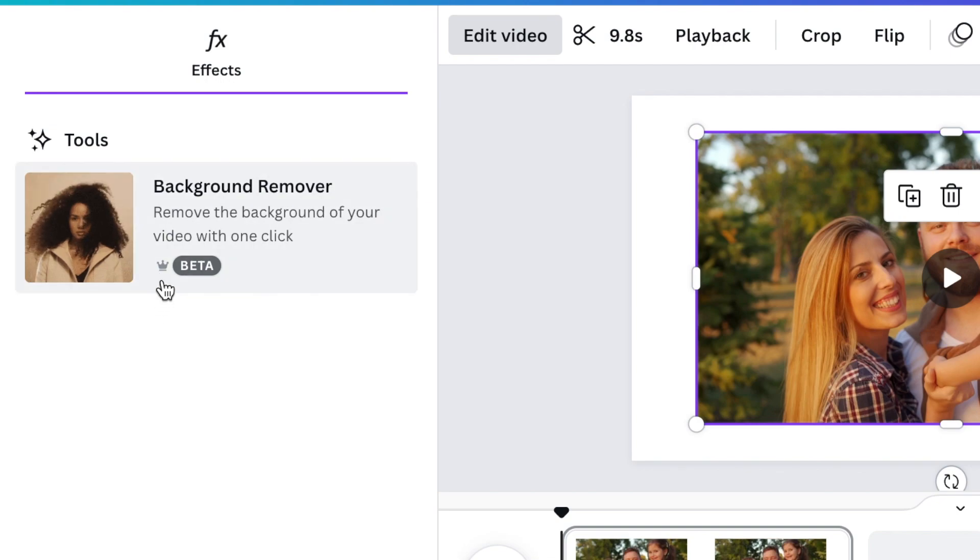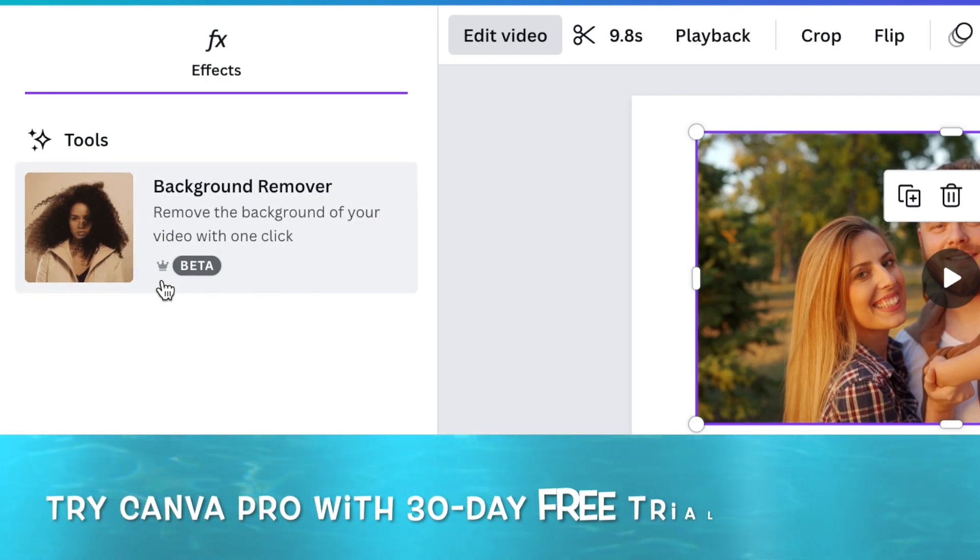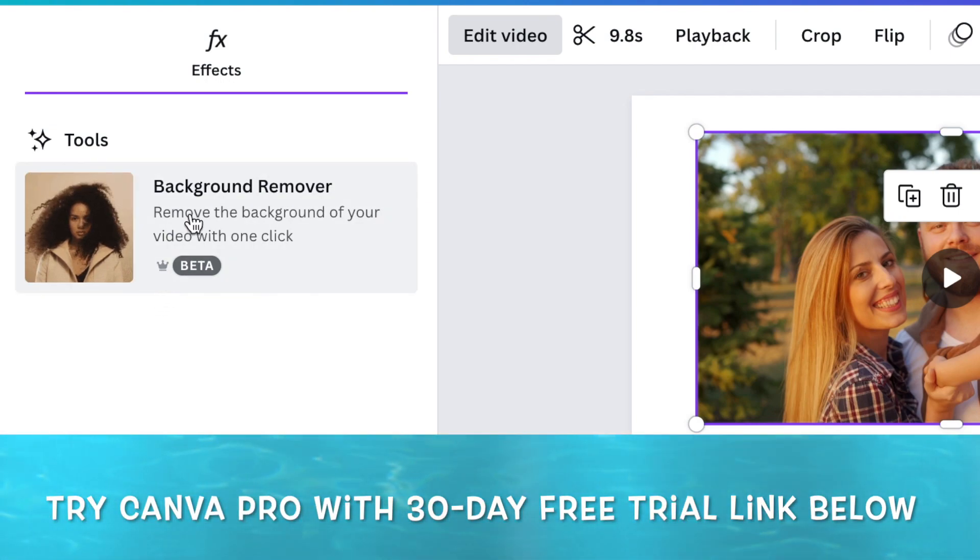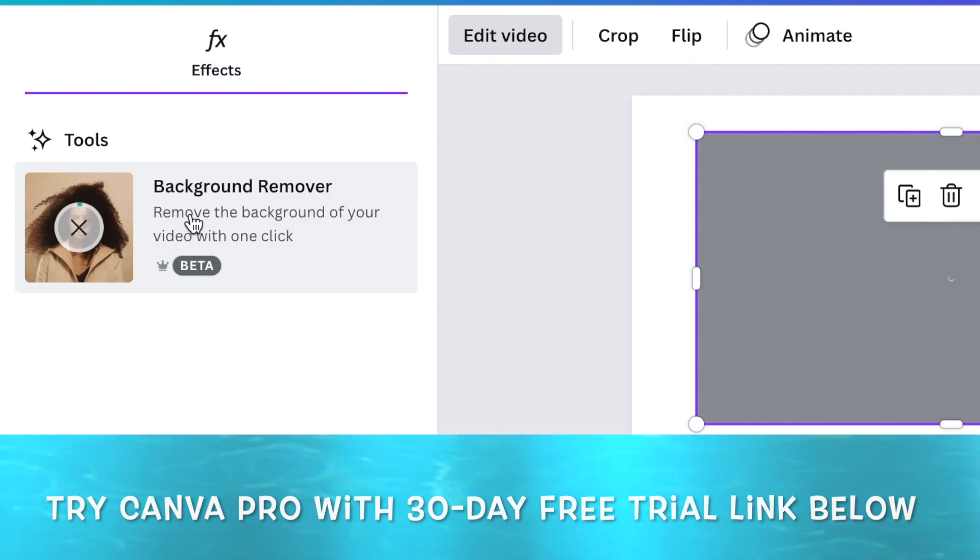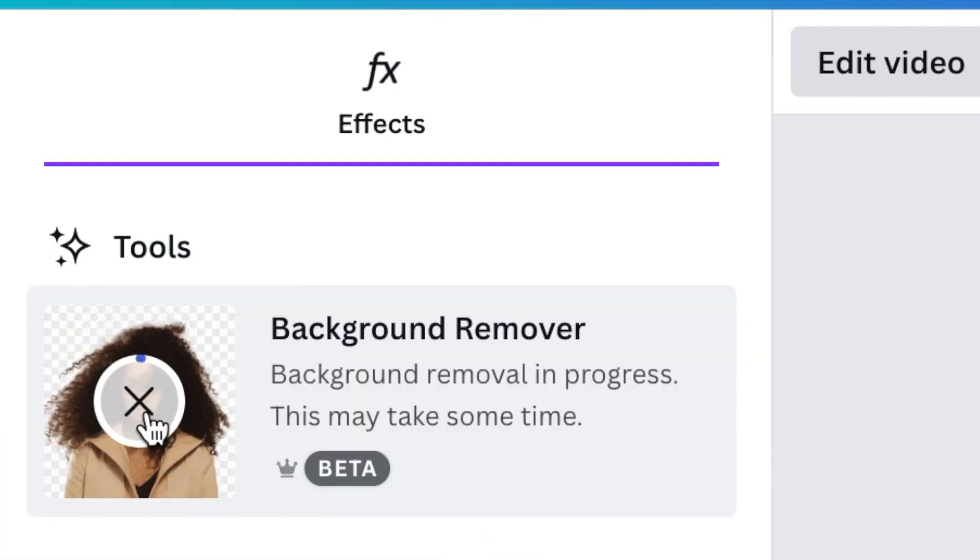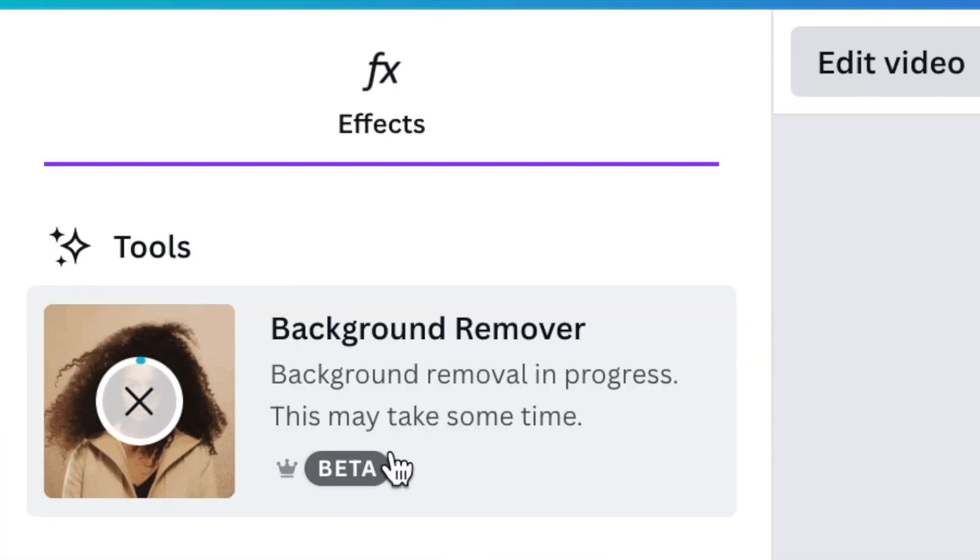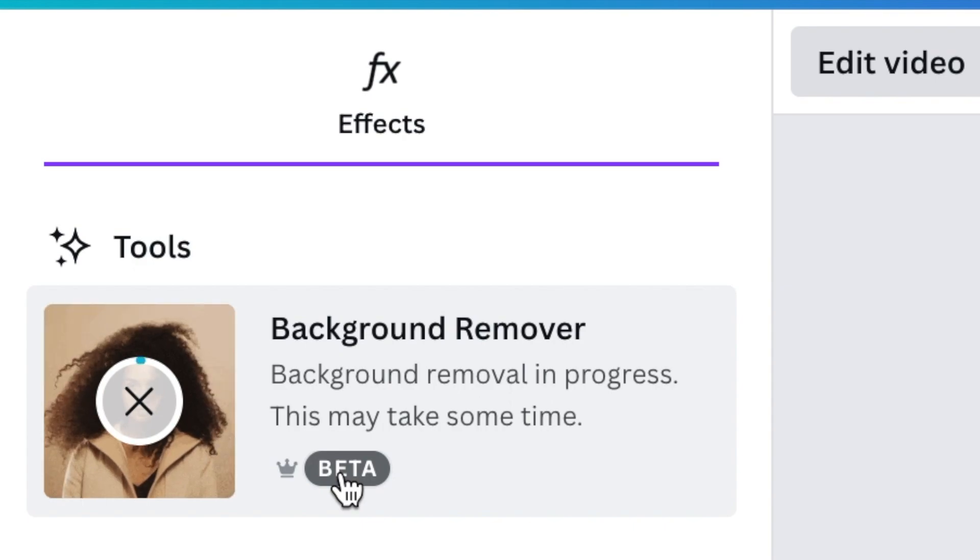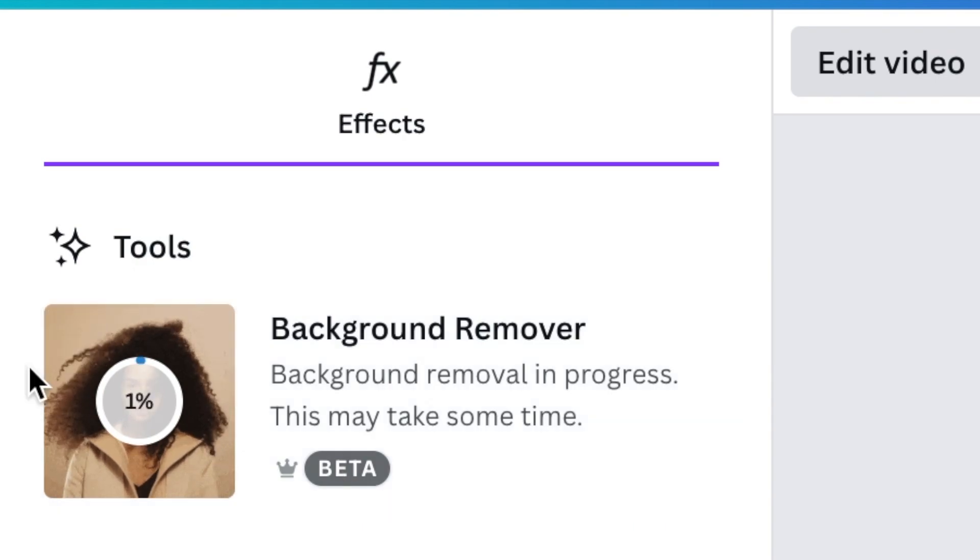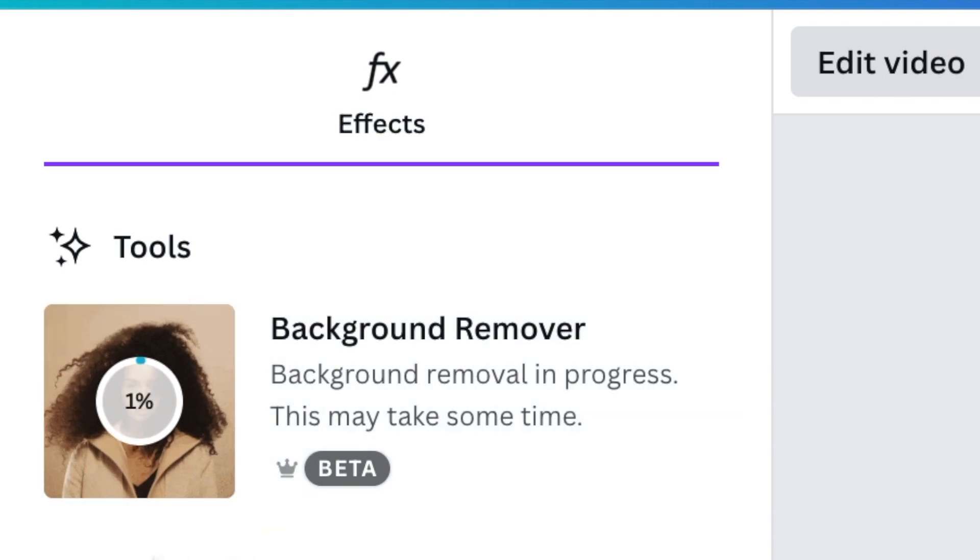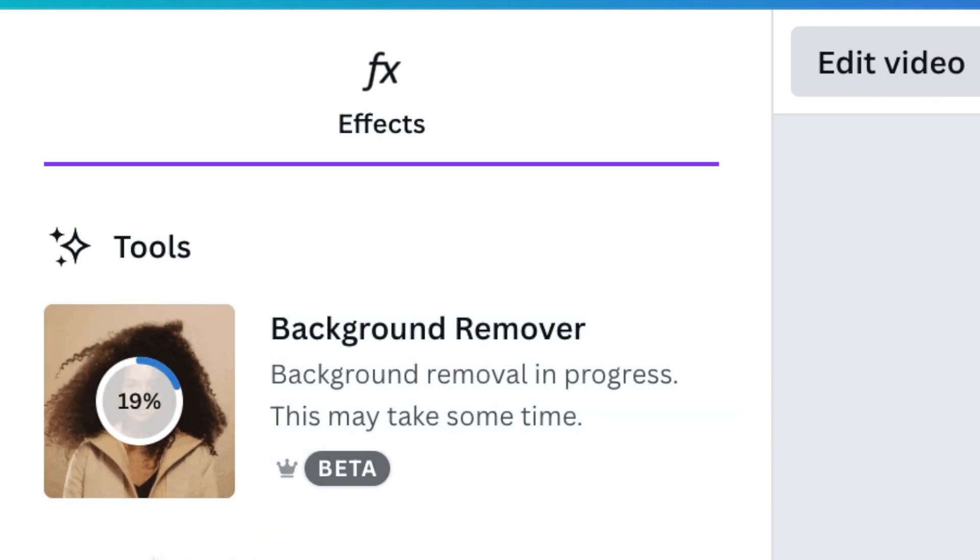Take note that this is a pro version functionality as you see with the crown. You just click on it once and then the background is going to start removing. So it is currently in beta mode and you just wait for it to go through and remove the background. It will show you a percentage of how far the background has been removed.